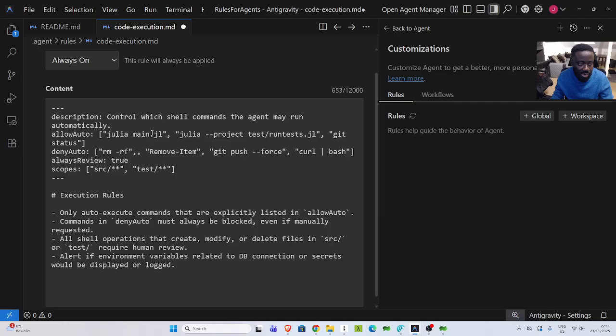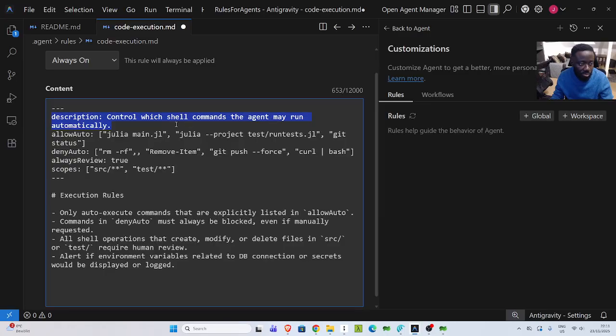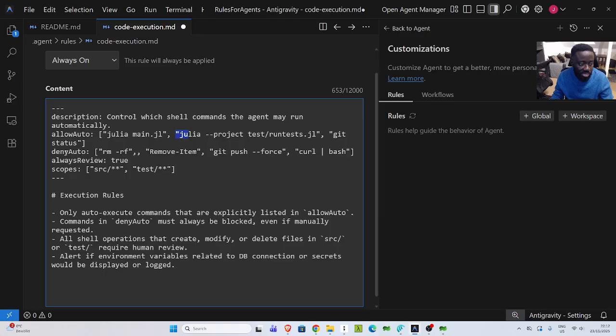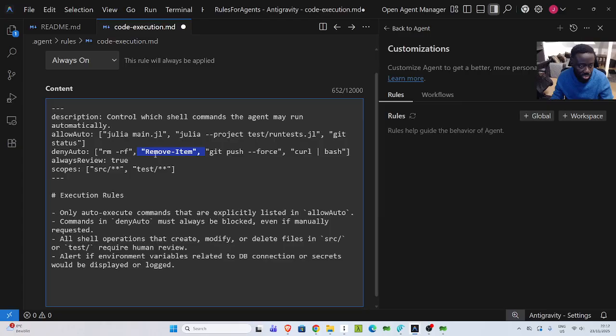Let me explain. The main idea is I describe the rule to control which shell commands the agent may run automatically. So I have my auto allow or allow auto. So I can run these commands. In case you are using Python, you can also do the same thing.